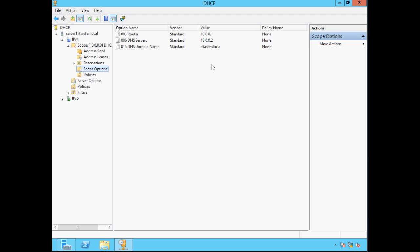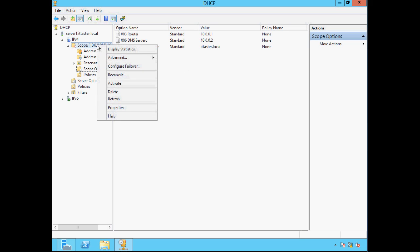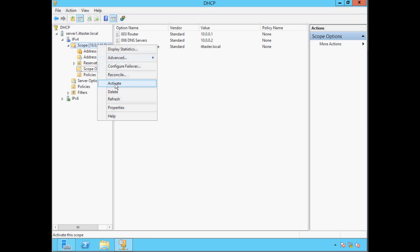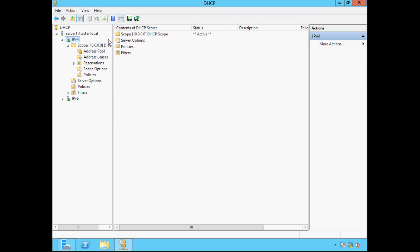The last thing we need to do is activate the scope. To do this we right-click the scope and click Activate. If we click IPv4 we can see that our scope is now active.